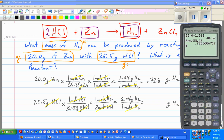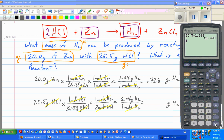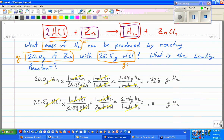So: 25.5 times 1 times 1 times 2.016, then divide by 2, then divide by 36.458. That gives 0.725 grams of hydrogen. That's 0.725 — awfully close, but 0.725 is clearly less than 0.728, so I choose the smaller of the two.